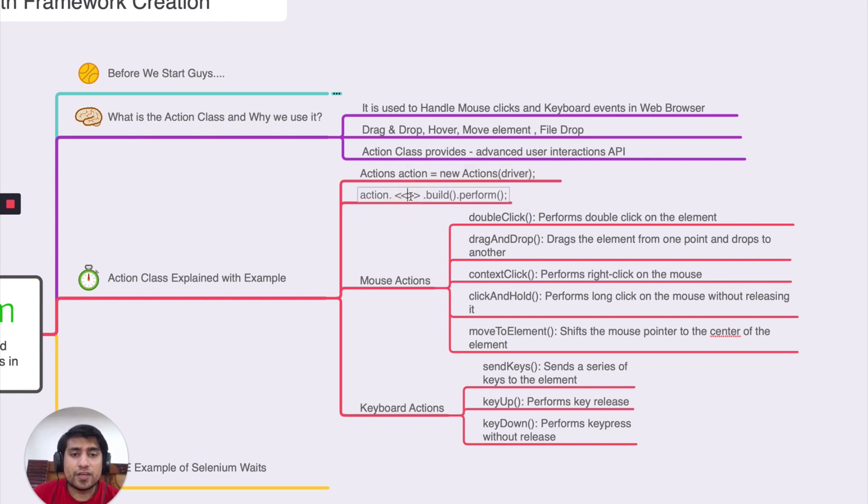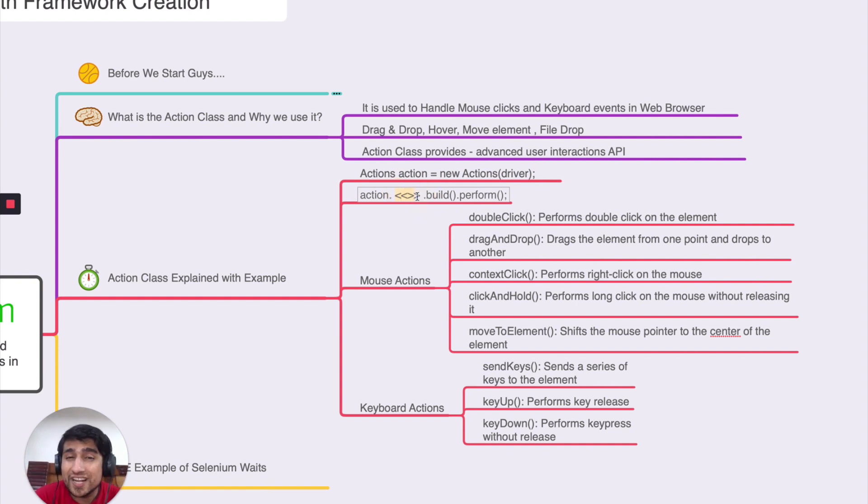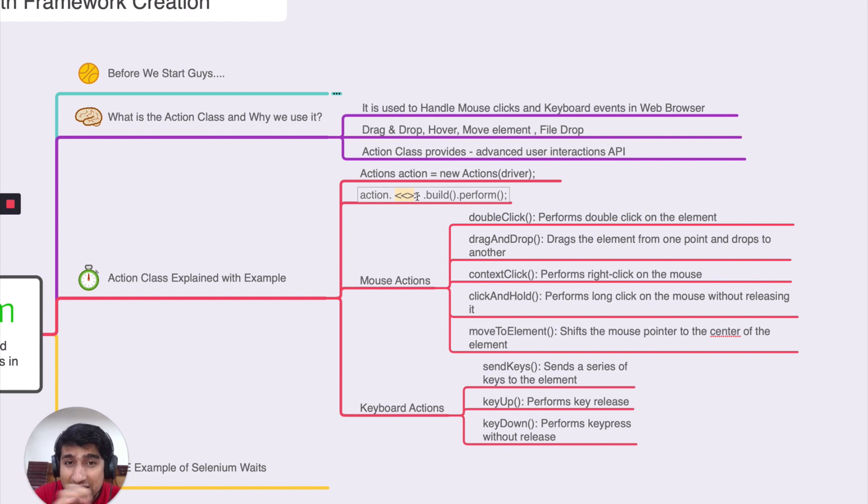After that, you basically here, you would mention the type of action that you would like to do. For example, action dot move to an element, click and hold over an element, move drag and drop. These kinds of actions.